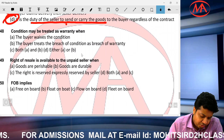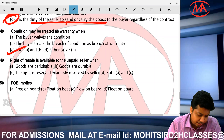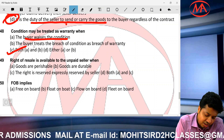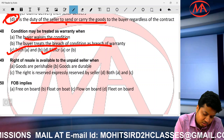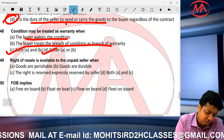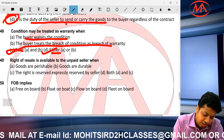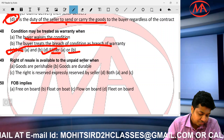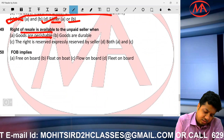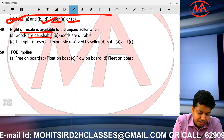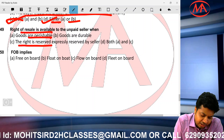A condition will be treated as a warranty in two cases: when the buyer waives the condition, or when the buyer treats the breach of condition as a breach of warranty — both cases are covered. Right of resale is available when goods are perishable or when the right is expressly reserved.